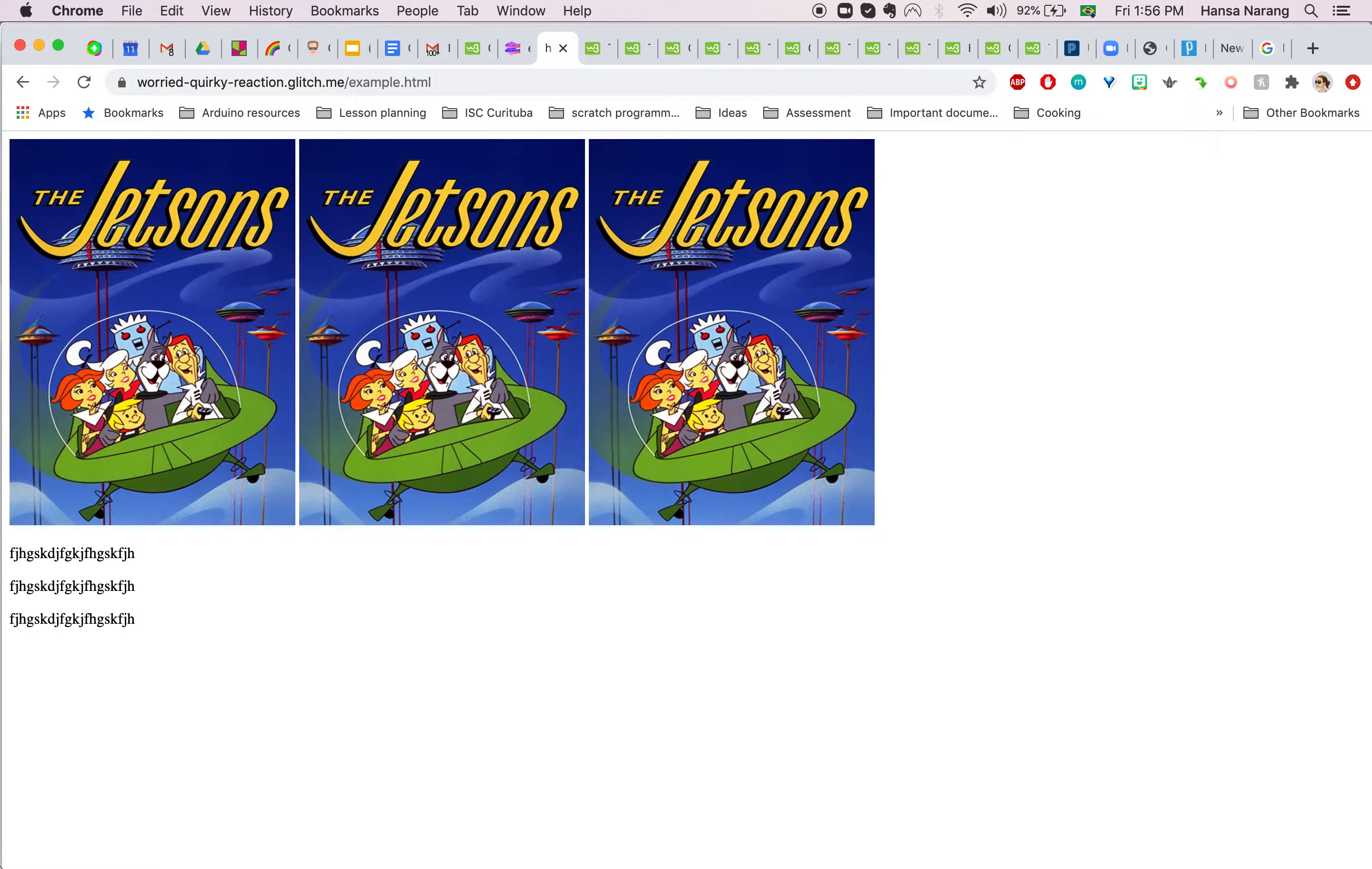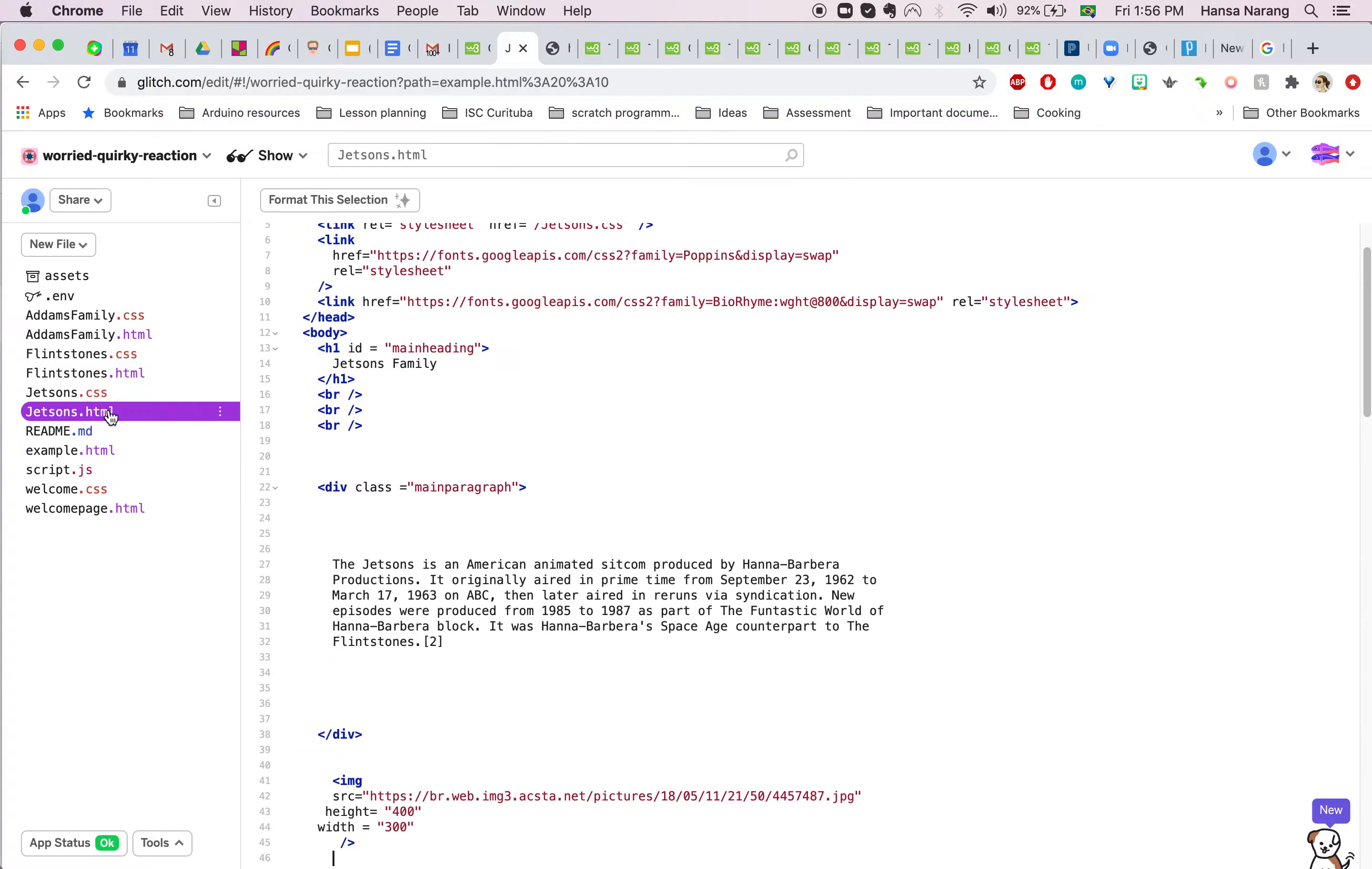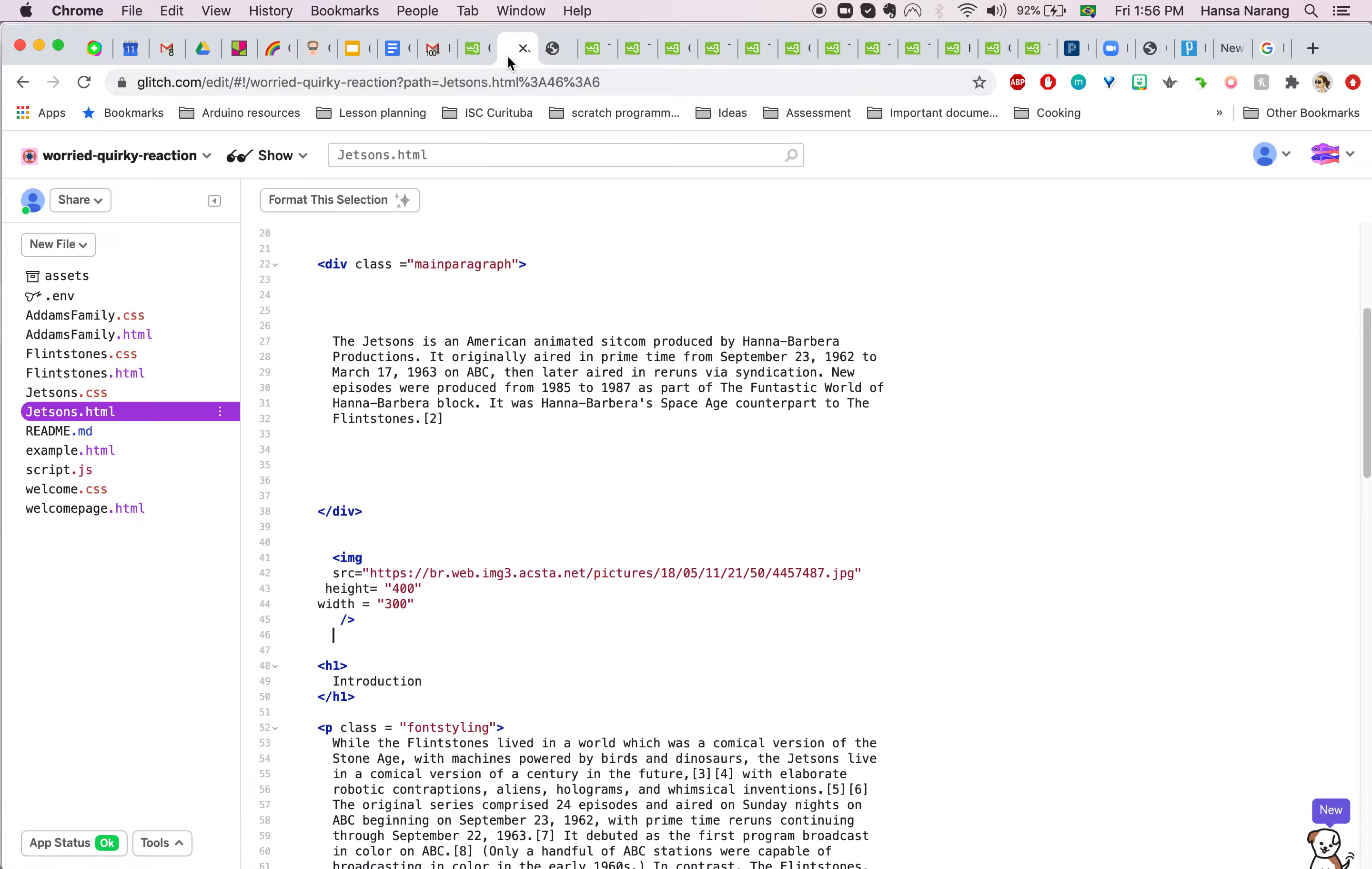So if you want to put an image in the center, what you want to do is make it behave like a block element. For that, in my Jetsons page where I want my image to come in the center, I'll go here and for my IMG image I'm going to add a type element.